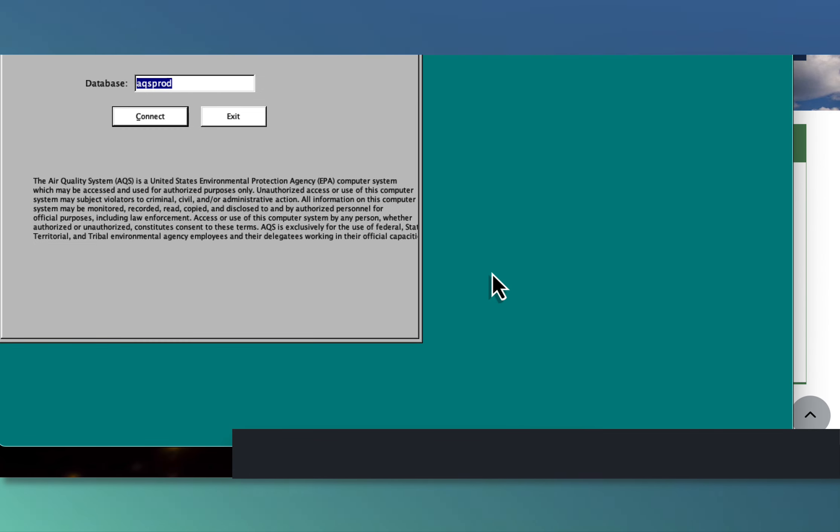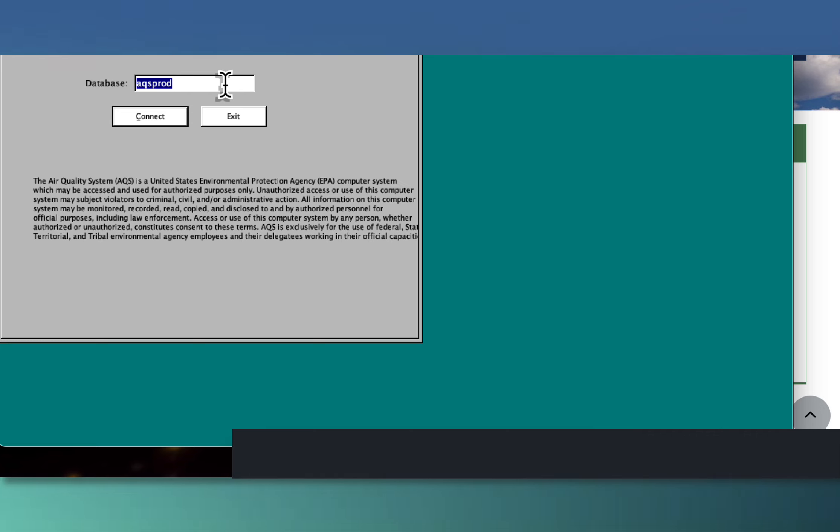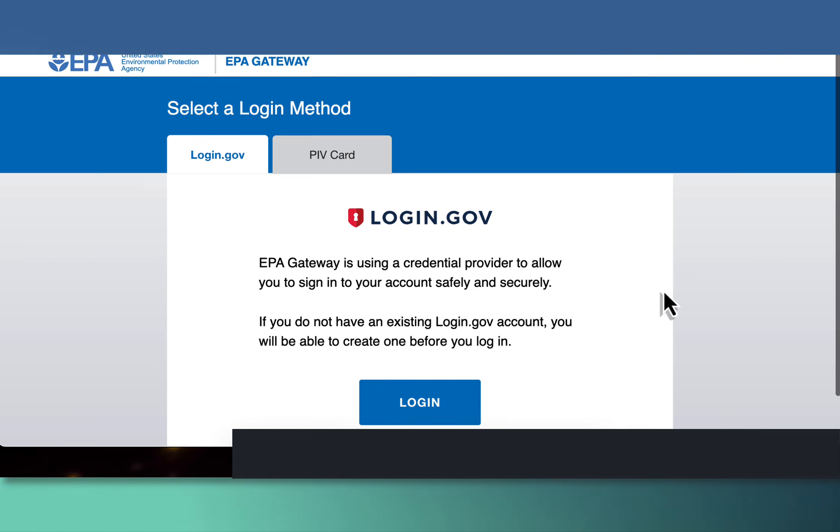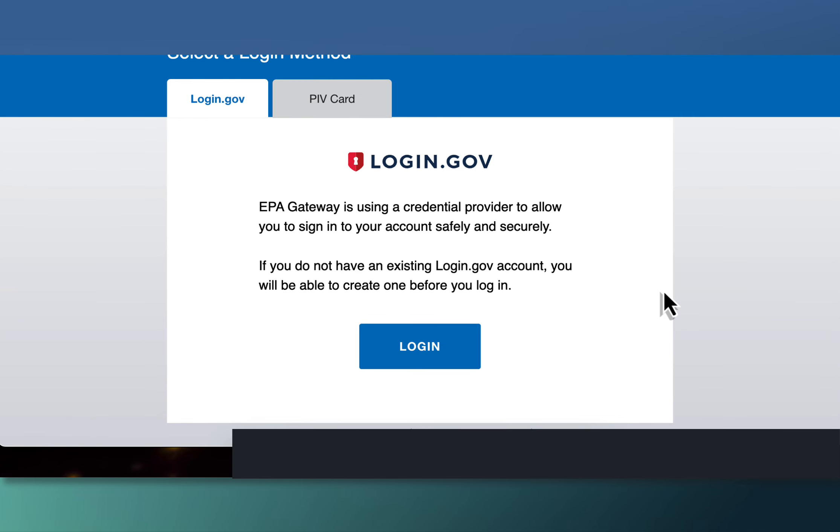This is a screen that the Java Launcher opens up on your computer. The database for actual production data is going to be AQS production, so you'll always have that there. Then click connect. It opens up a browser window, or you may have to do that, and you say okay, you got to log in using login.gov.